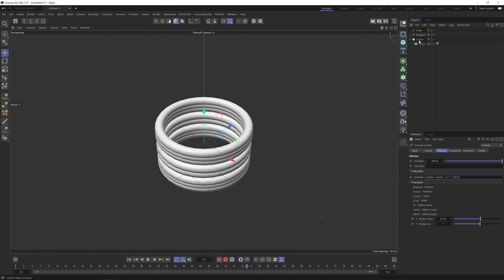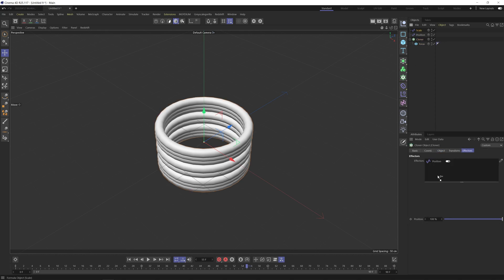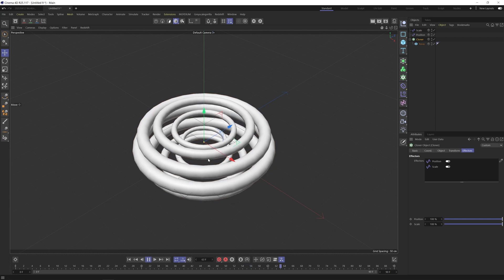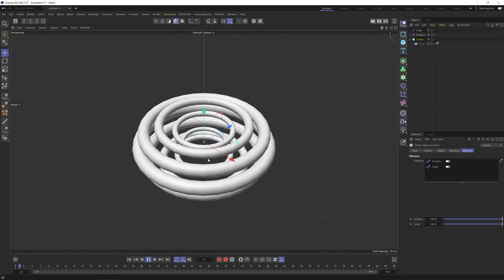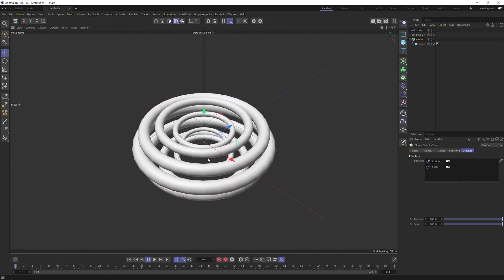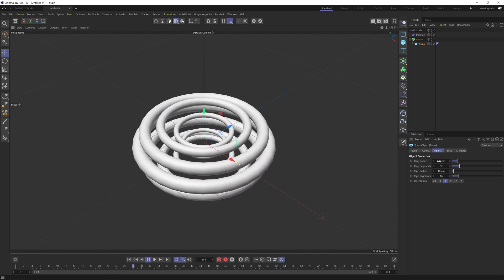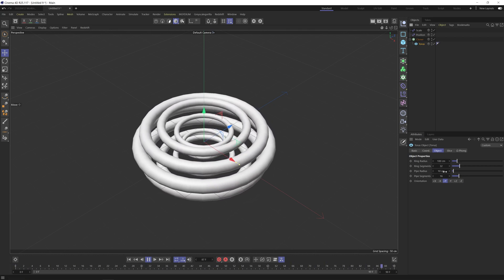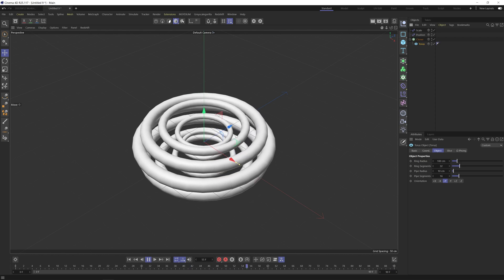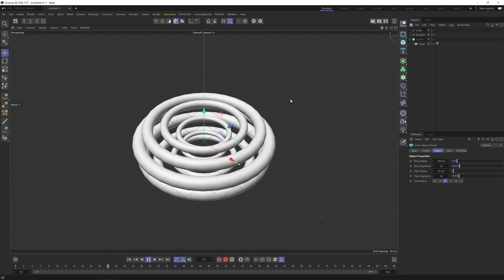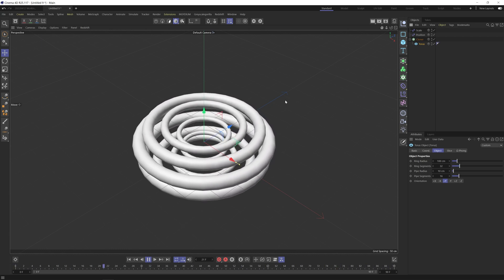So let's make sure we add this under the effectors tab. And if we hit play, we'll see we have the animation starting to take shape. Now, what's happening here with the scale formula is it's not only just affecting the ring radius, it's also affecting the pipe radius too. So basically we have these skinny ones in the middle and these fat ones on the outside. So I prefer to kind of keep a uniform look.